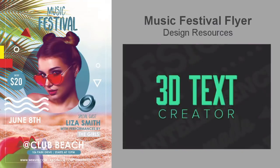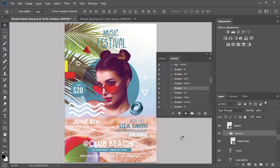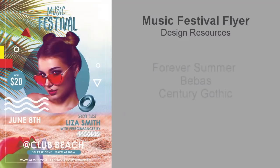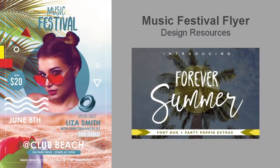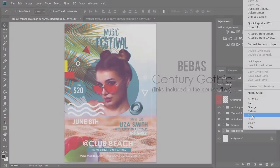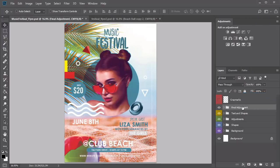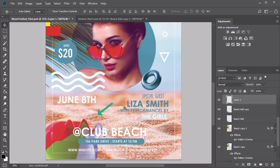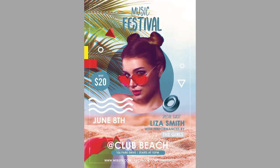Photoshop actions will also play a huge role for this flyer. A Photoshop action is a series of recorded steps that helps you create many design possibilities. For instance, you can use a 3D text creator action for better headlines. Since music festivals are more laid back, I've chosen casual fonts like the Forever Summer font duo pack, which has a marker style giving letters a handcrafted feel. Additional fonts like Bebas and Century Gothic will balance the textures for a cleaner result.